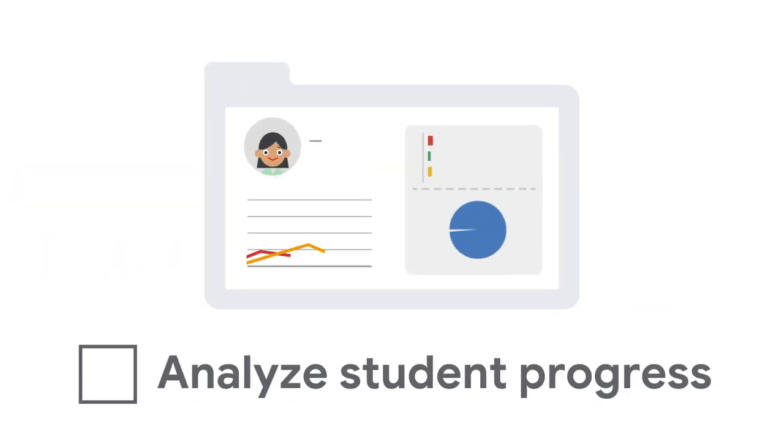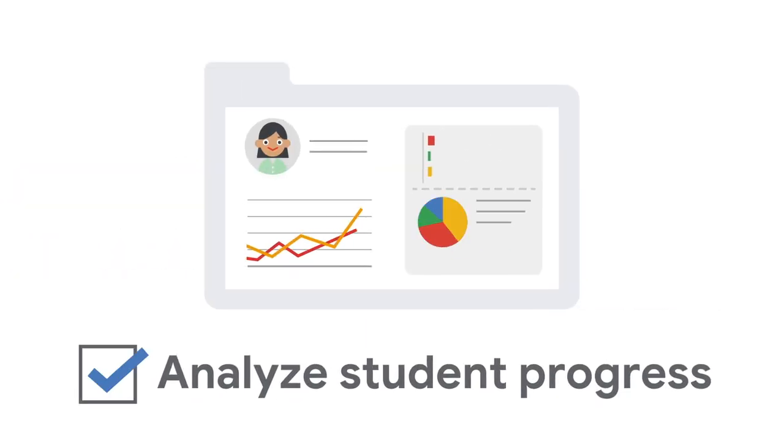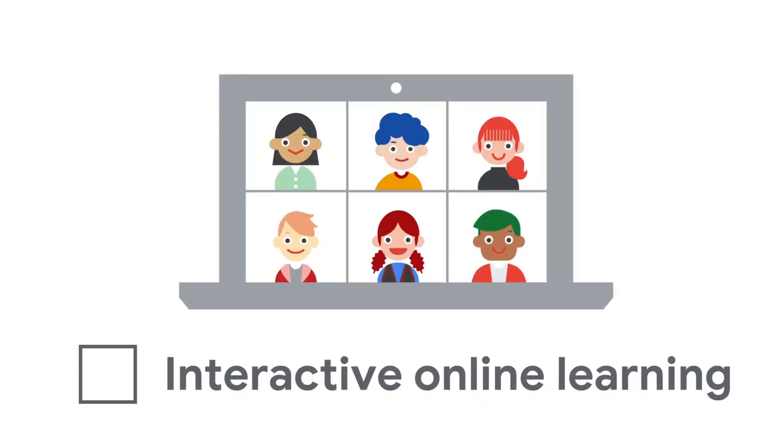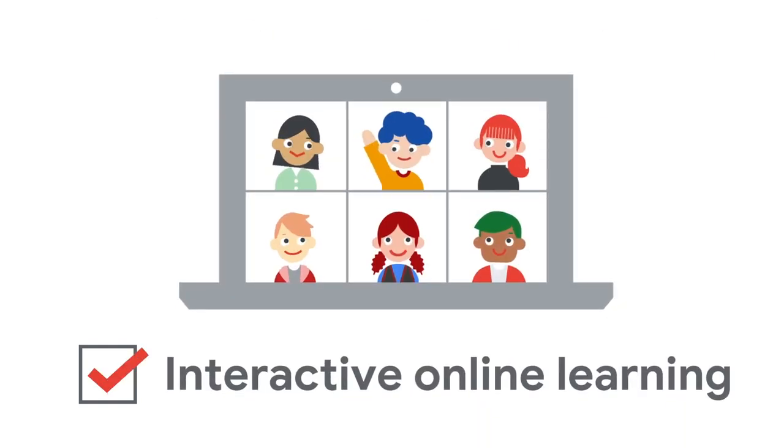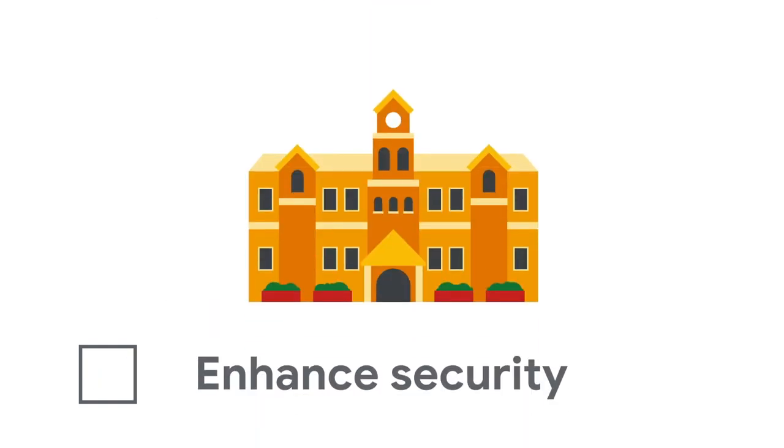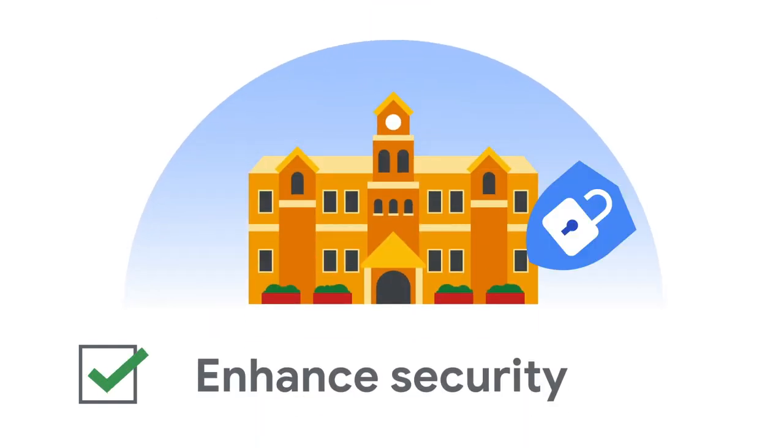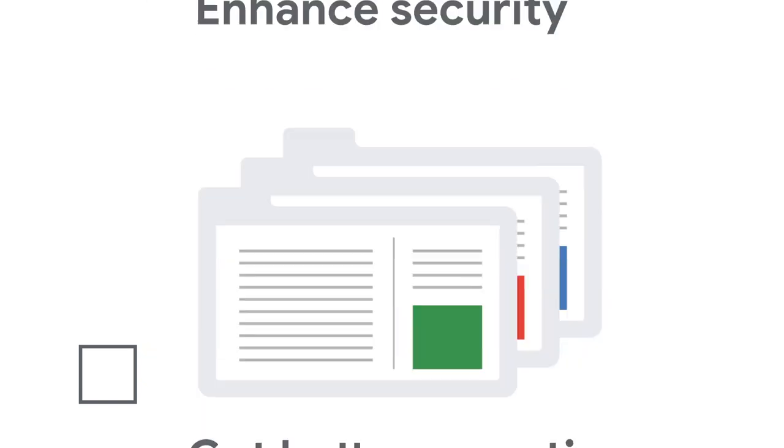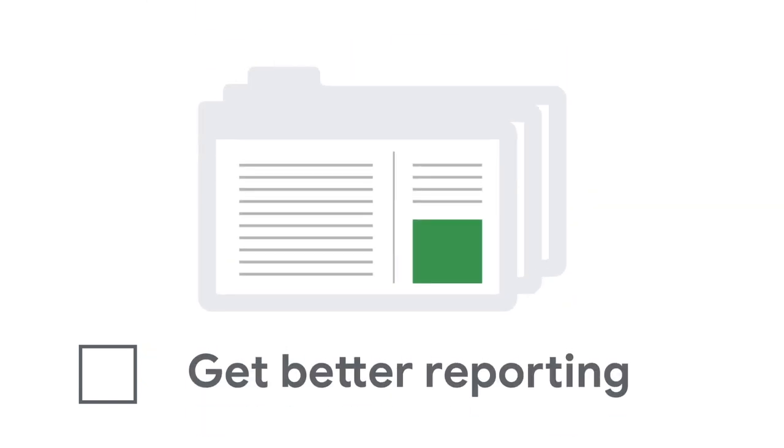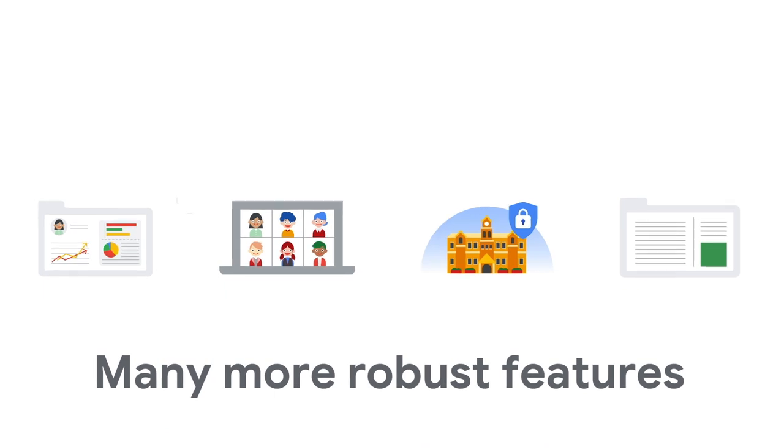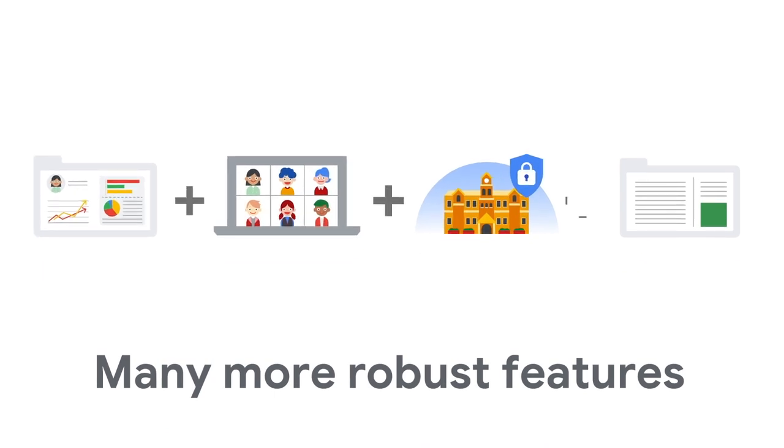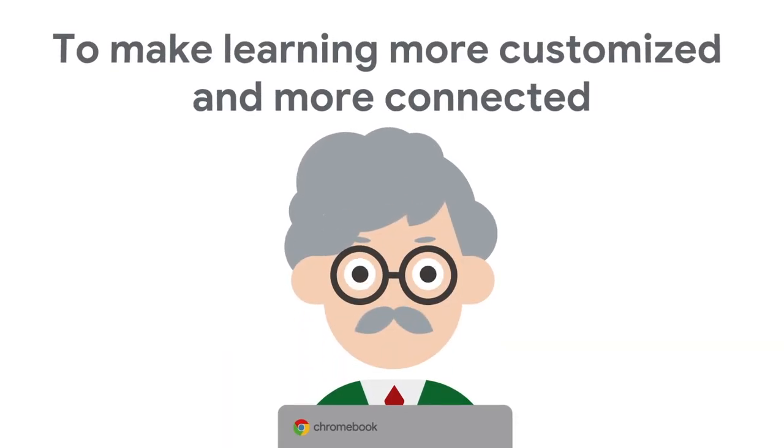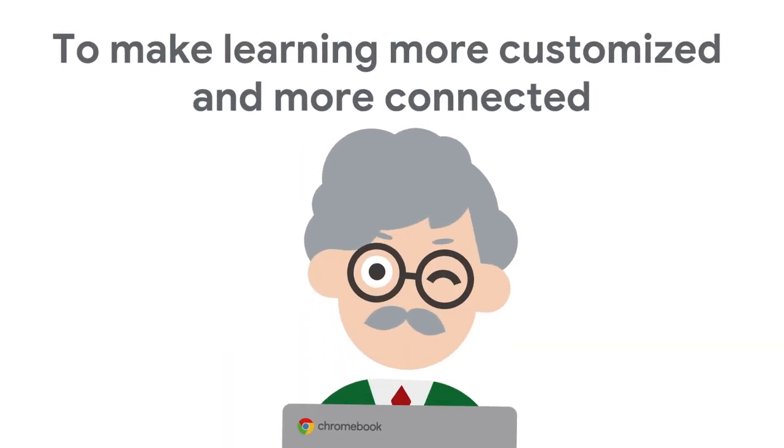Analyze students' progress to help customize learning for each student. Make online learning more engaging with Google Meet. Protect your school with enhanced security tools. Access more reporting to gain better insights. Get these and more robust features to make learning more customized and more connected.